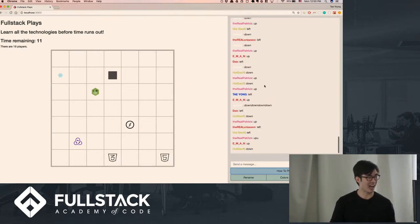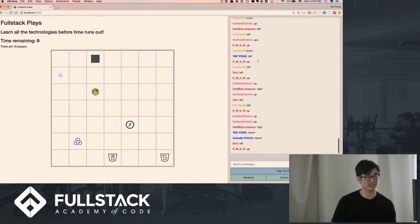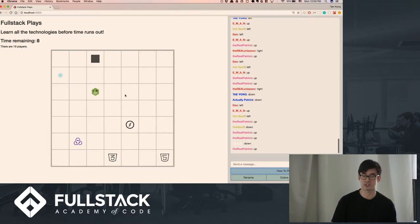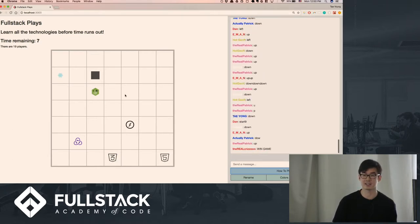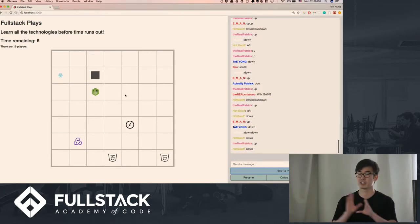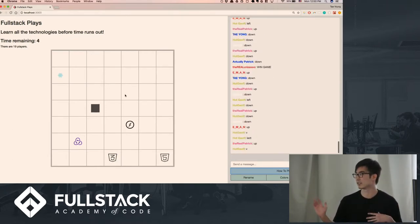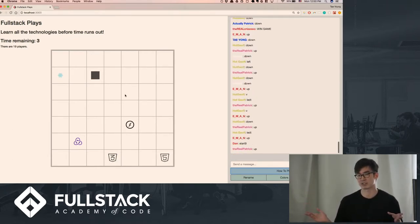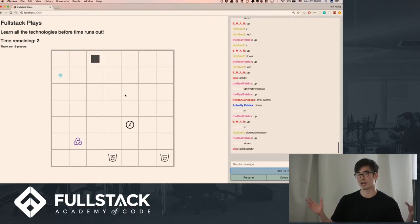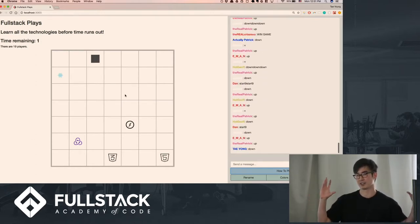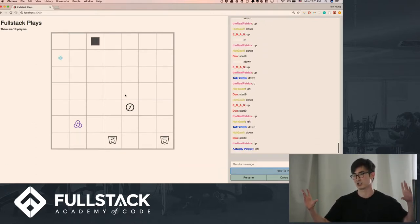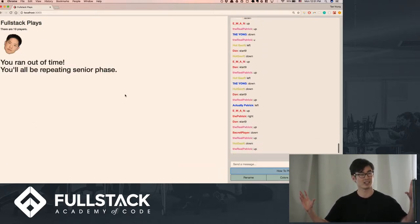And so basically the way this works is that there's a Redux store on the back end that's accumulating commands over a time window. In this case, I'm using a half second. So every half second, this accumulation of commands is—